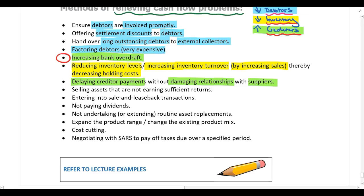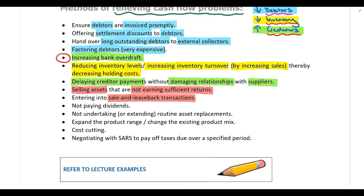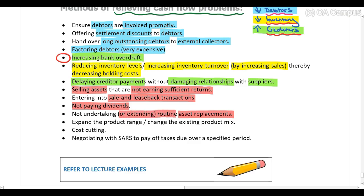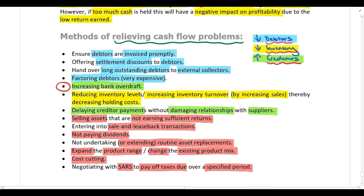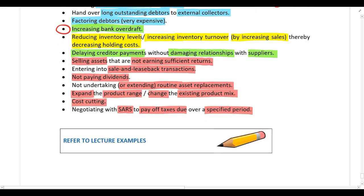Beyond working capital management, companies can also sell assets that are not earning sufficient returns, or enter into sale and leaseback transactions — selling the asset to get cash and then leasing it back so it can still be used. Companies experiencing cash flow problems should not pay dividends, should delay routine replacement of assets, look at expanding their product range or changing the product mix, pursue cost-cutting initiatives, and if possible negotiate with SARS to pay taxes over a specified period.